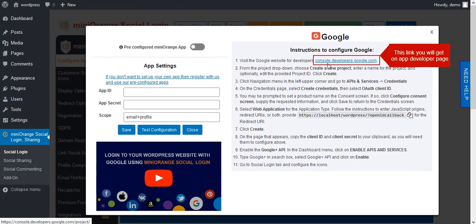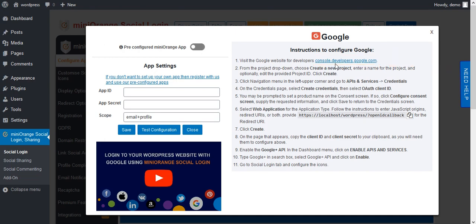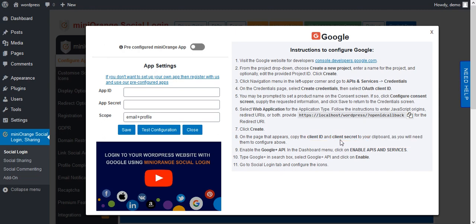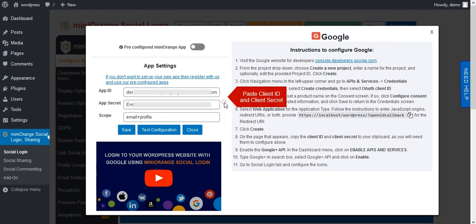From this link you will get to the app developer page. After setting up all steps, on step 8 you will get the client ID and client secret. Get your app ID and app secret and paste them in the following fields. Now click on Save.